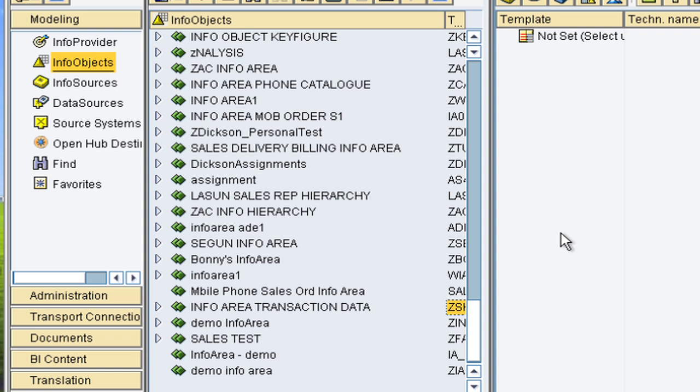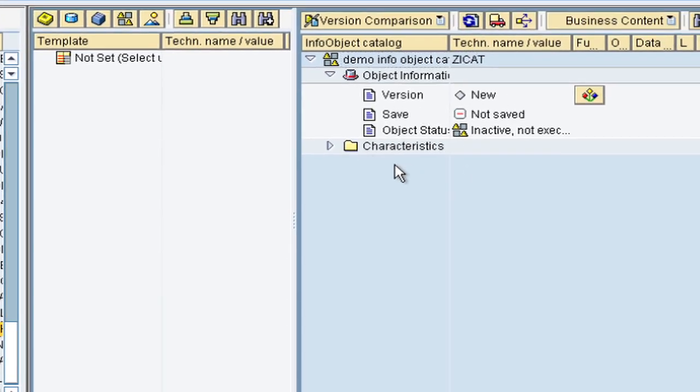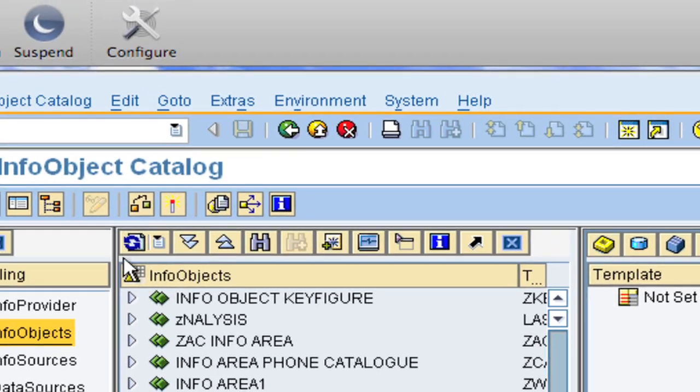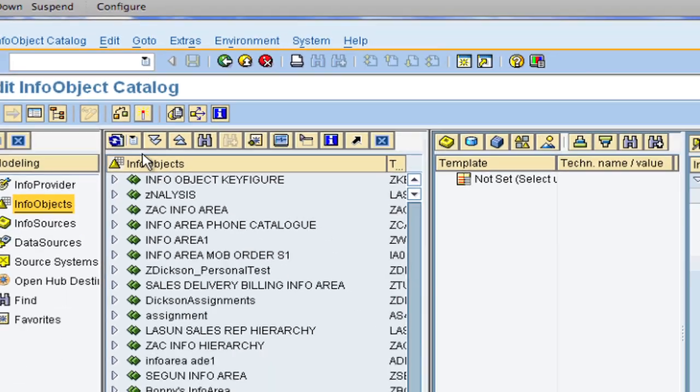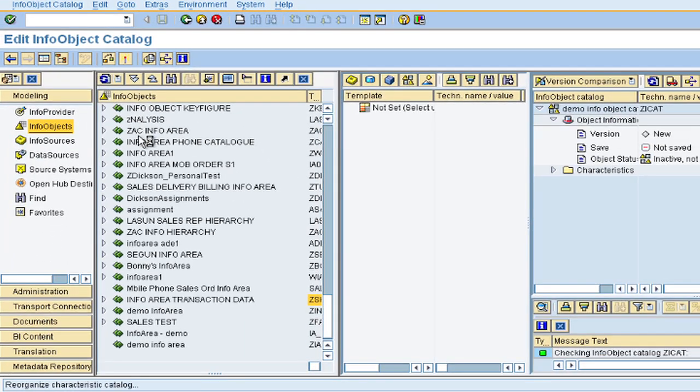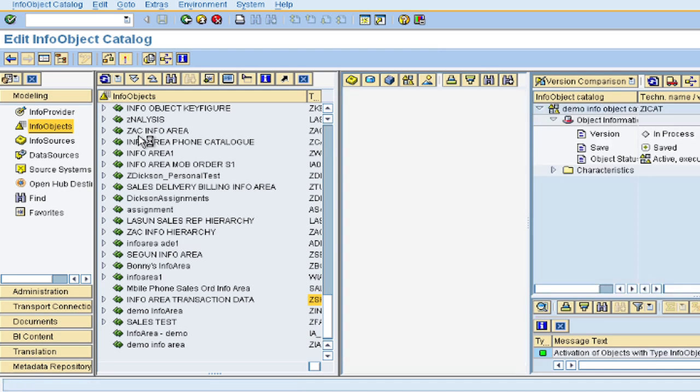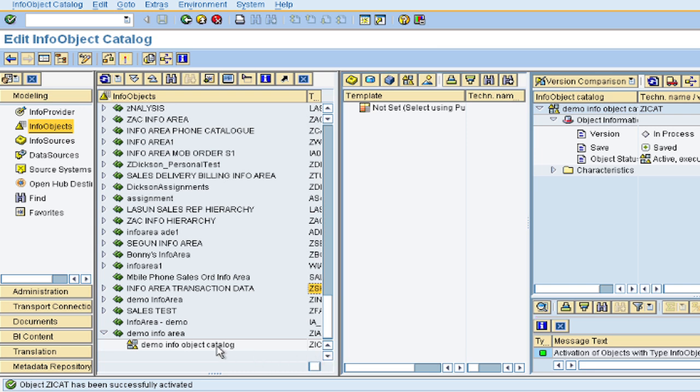So on the right hand side, we can see the options of the catalog. We can leave the default settings for now and click on check and activate. So we can see that the catalog has been successfully activated. So we would add our characteristics info objects under this catalog. But before we do that, let us create another catalog for the key figures.